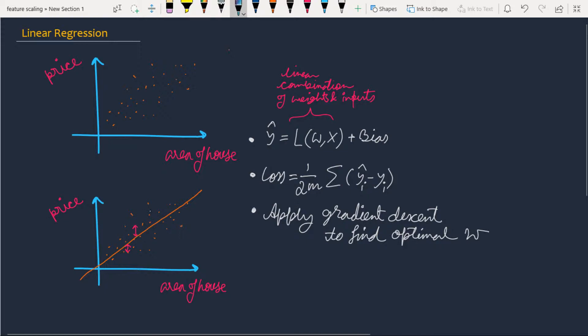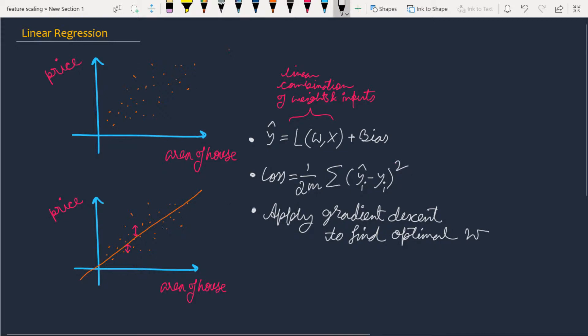We find the difference between our predicted values and the ground truths, square them, and add them for all data points - that's the summation. Then we multiply by a constant factor of 1/(2m), where m represents the number of data points. This is our loss function.